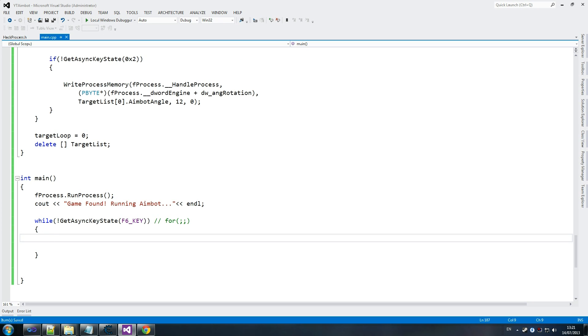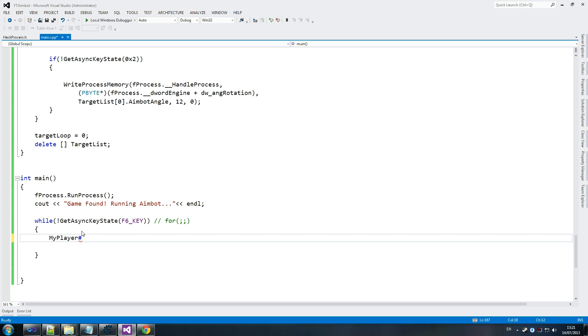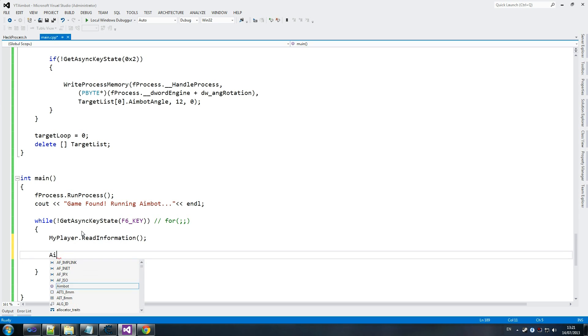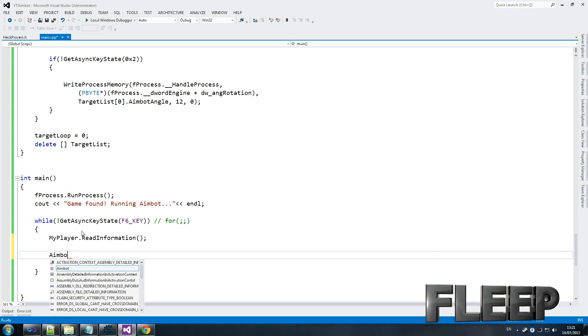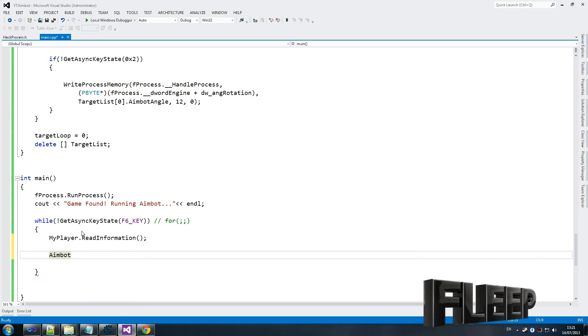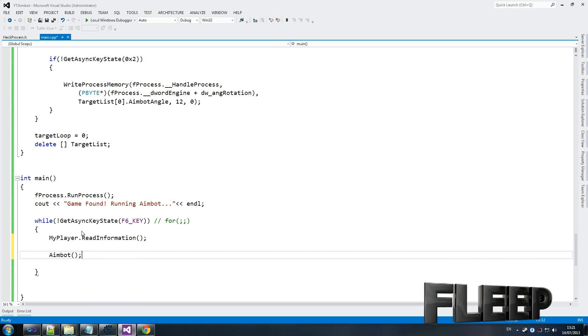So if you want to quit the hack, just press f6 and it will kill it. So my player dot read information so we need to read our main player's information and then we'll call aimbot and that is it guys. That is it.